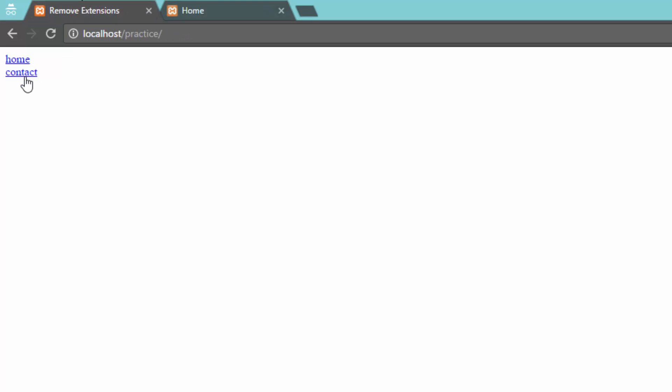Now let's check it out. So when I click on the home, I got the home instead of home.php. When we go to contact, I got the contact